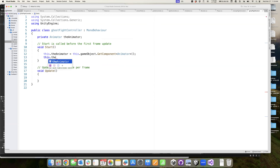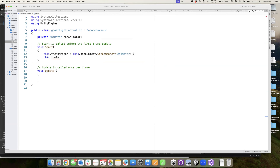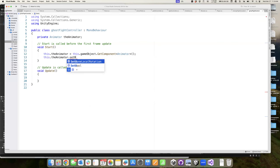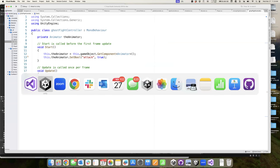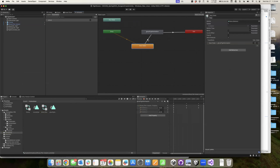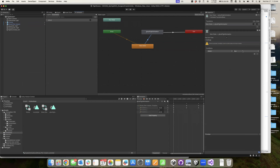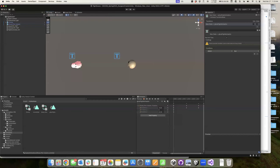We're going to ask the game object this script is attached to for its Animator component using generics. This gives me the variable 'theAnimator' that allows me to work with that component. Just for a quick example, we're going to say theAnimator.SetBoolean, name it 'attack', and set it to true - which should now have our ghost animating again when the scene first starts.